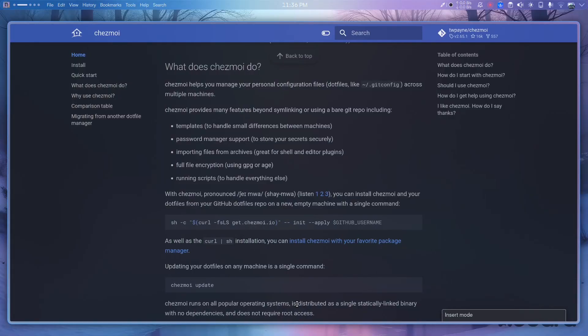Today I'm going to use chezmoi to manage my dot files. There is another project called GNU Stow which does a similar thing, but the initial setup of the dot files repo with chezmoi is much more simple.